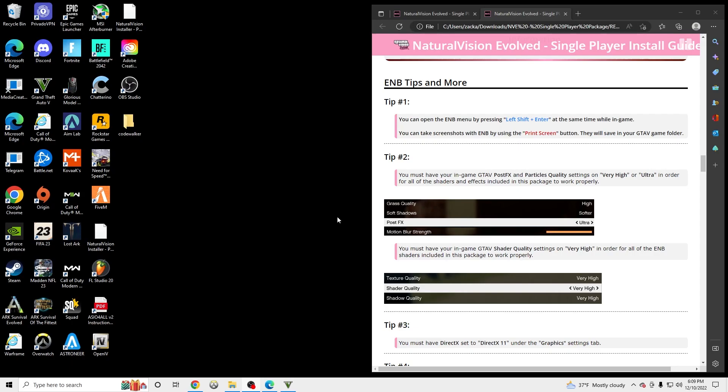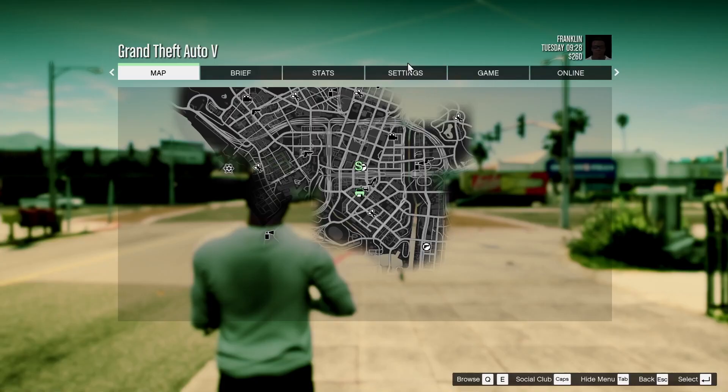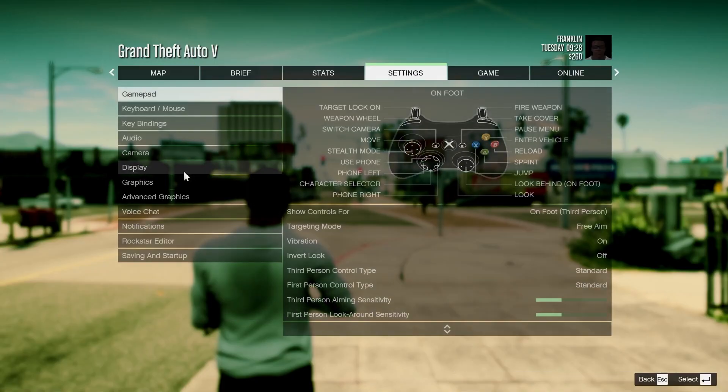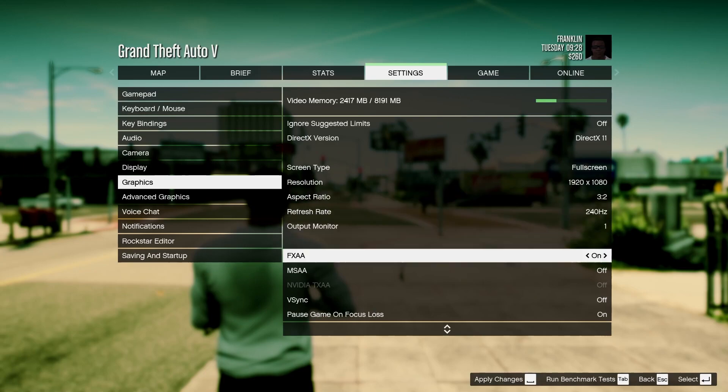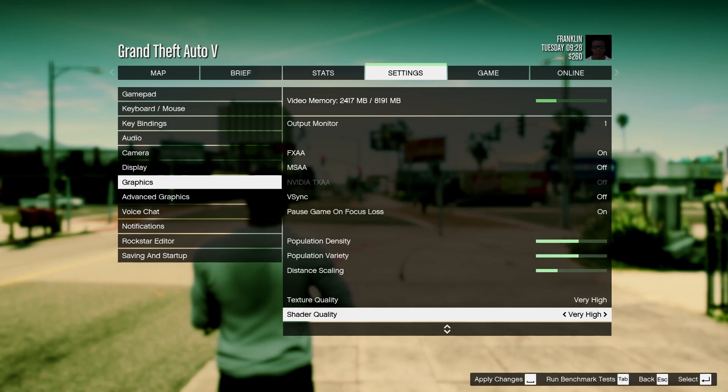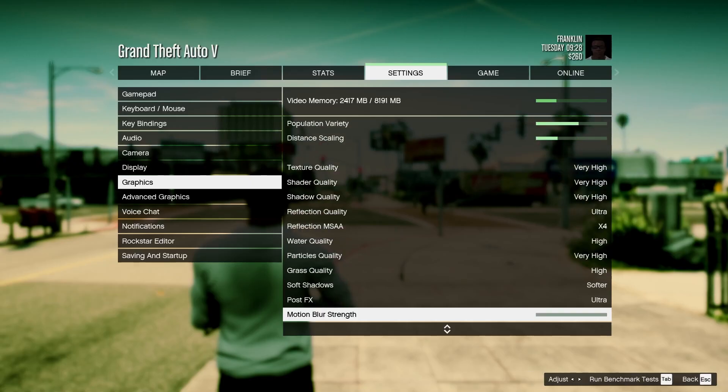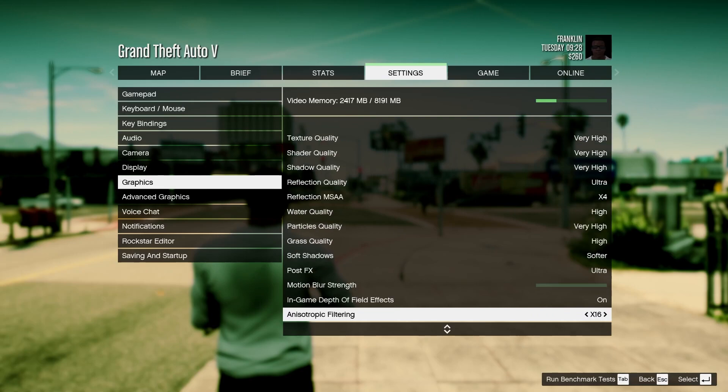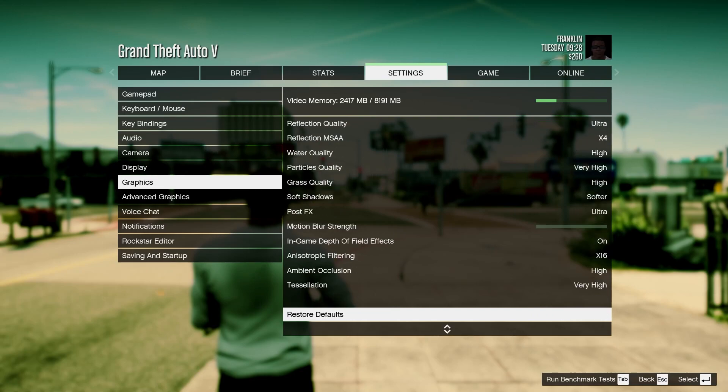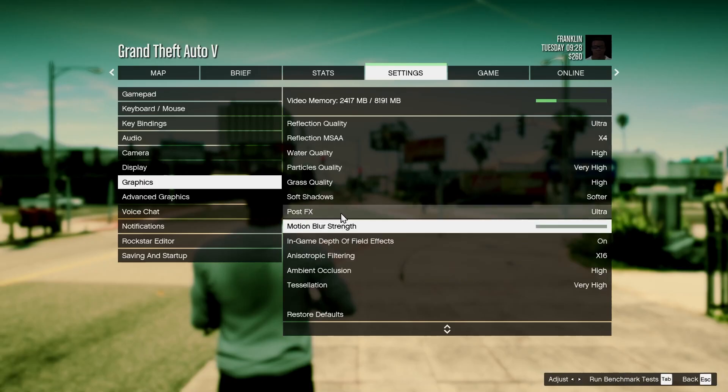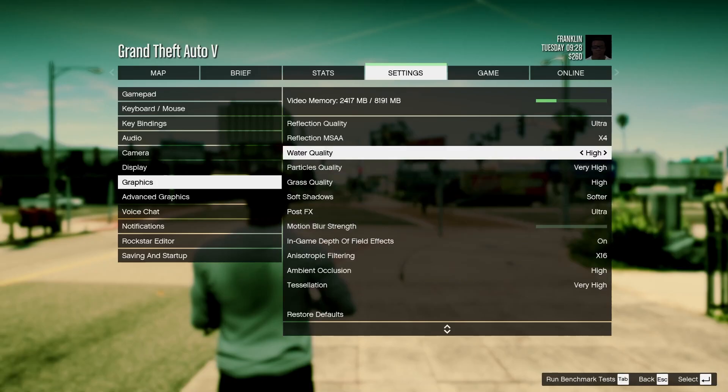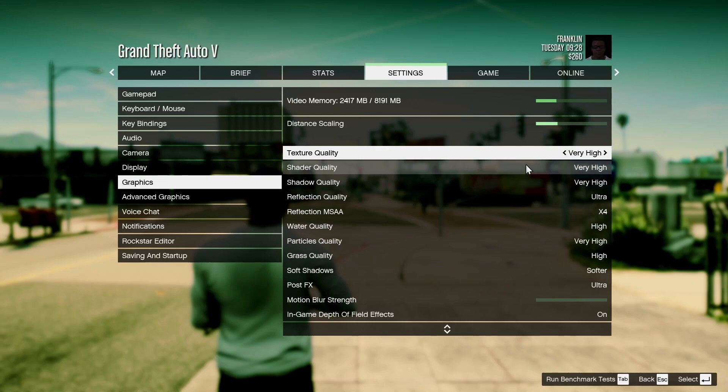Yo, I forgot something. So I'm just going to add it to the end of this video. Real quick, we're going to go to Grass Quality, Softer Shadows and Post Effects. You have to make sure those are all on very high. So we're going to go to Settings real quick. Graphics. Scroll down. Right here. Tab out. High. Softer. Ultra. See right here - Ultra, Softer, High. That's good. And then we'll go down to Texture Quality and Shader - all very high. Very high, very high. And that's all you guys need to do. Peace.